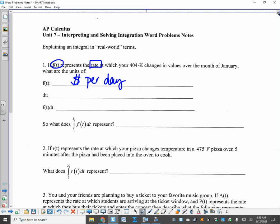So dt is the change in t, and what I'm inputting here are days, so that's the change in days — not the change in money. The output is the money; the input is the day. You tell me the day, I'll tell you how much money it has increased or decreased. So t is days, and dt is the change in your days.